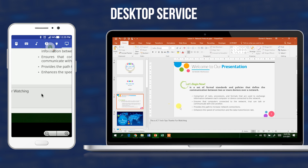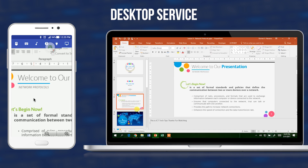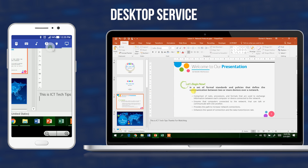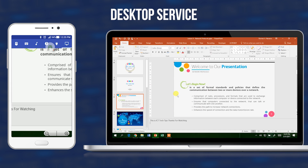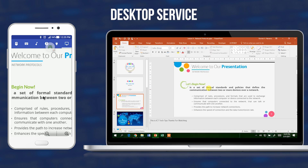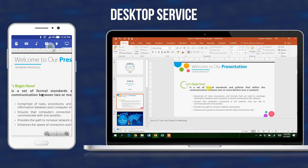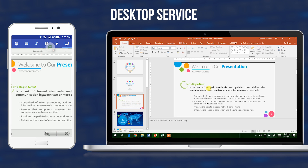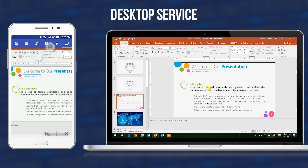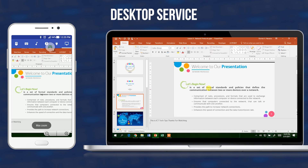The desktop service lets you do all the movements with the cursor, just like in the mouse service, and you can see the actual screen of your computer. The only drawback is when using the Bluetooth connection, which has lag due to slower connectivity compared to the WiFi connection.